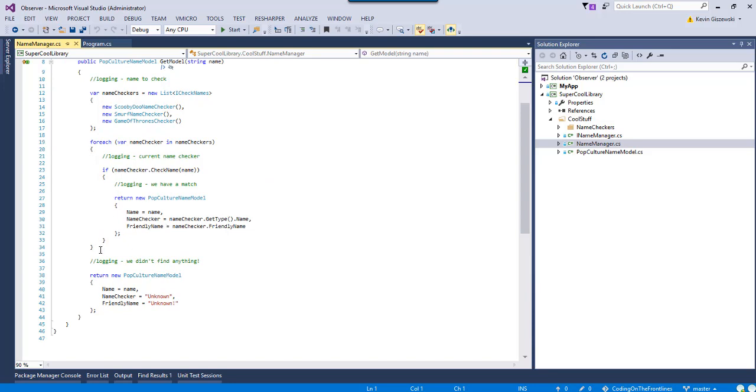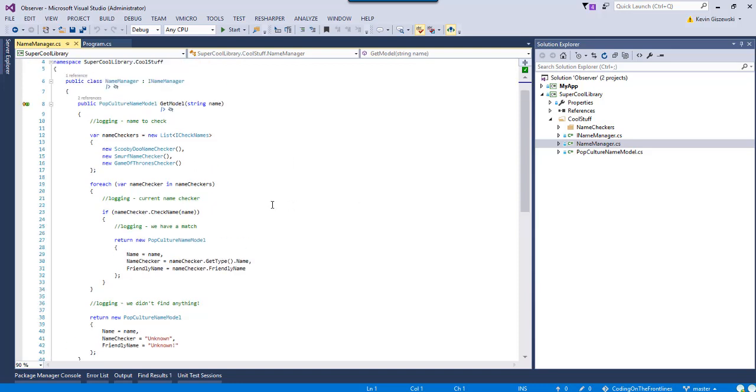It looks like we're simply going to do a loop. If the name matches, we're going to create a model, fill it out, and return it back. If we fall all the way through the loop and we don't find out what it is, I guess we're going to return unknown. We didn't find anything. And that's exactly what happened.